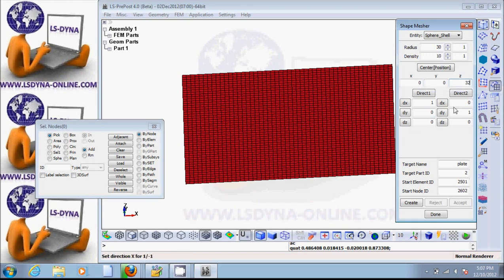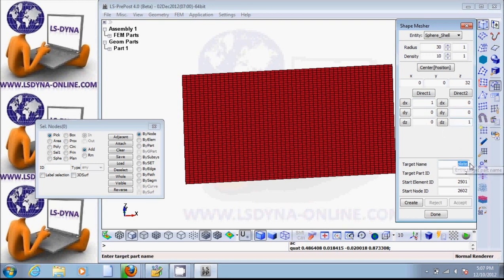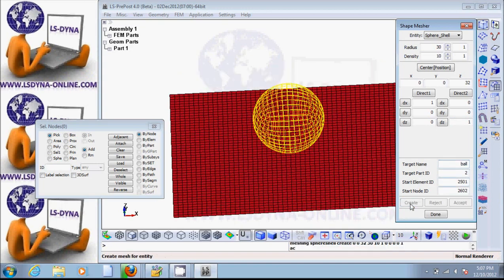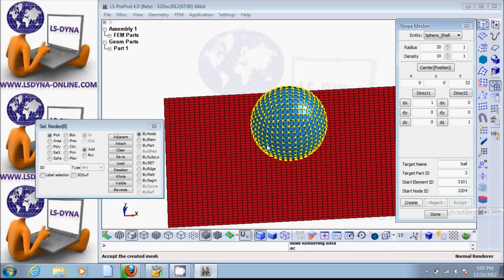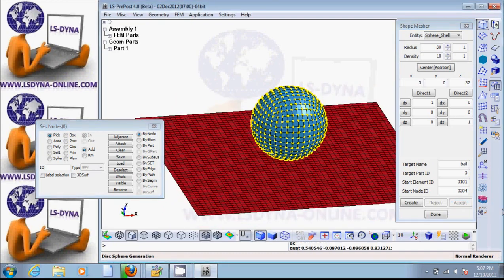And then direction one: 1, 0, 0 — and direction two: 0, 0, 1. Let's give it the name 'ball', part two, and create and accept. So now we have the ball right here.